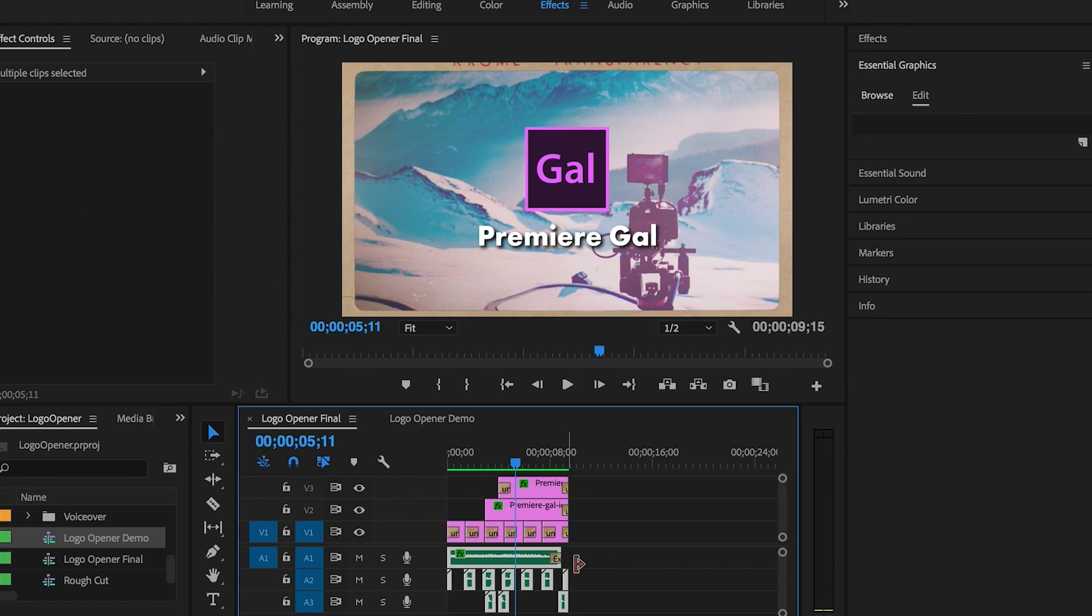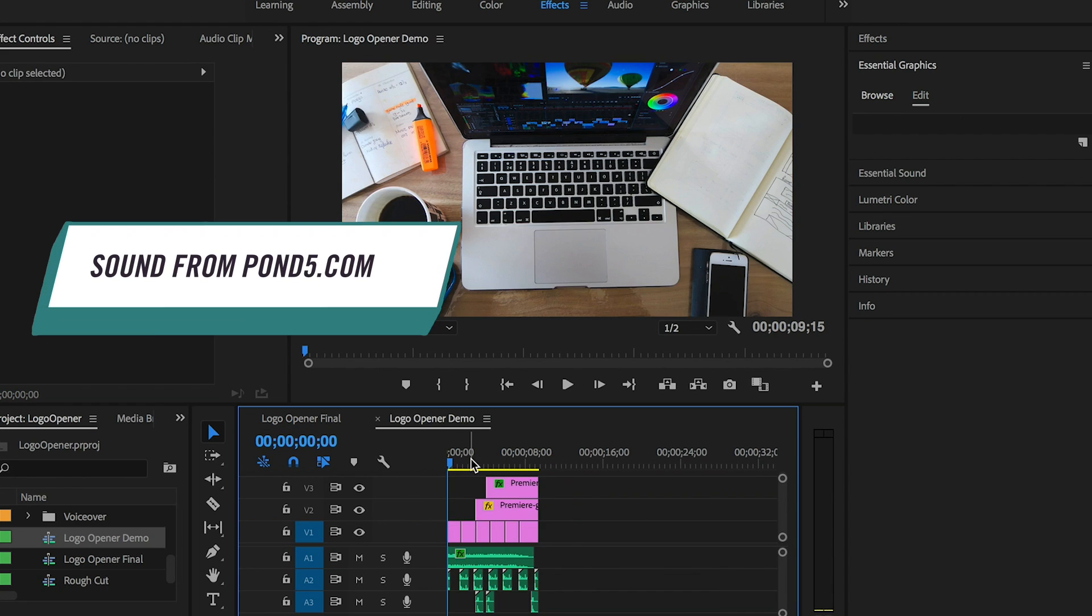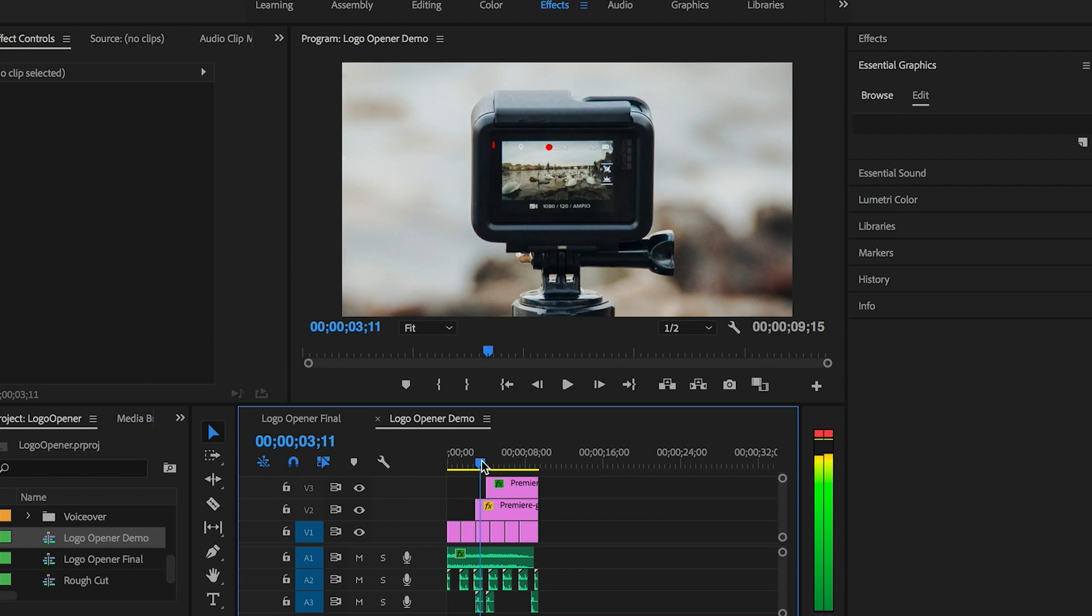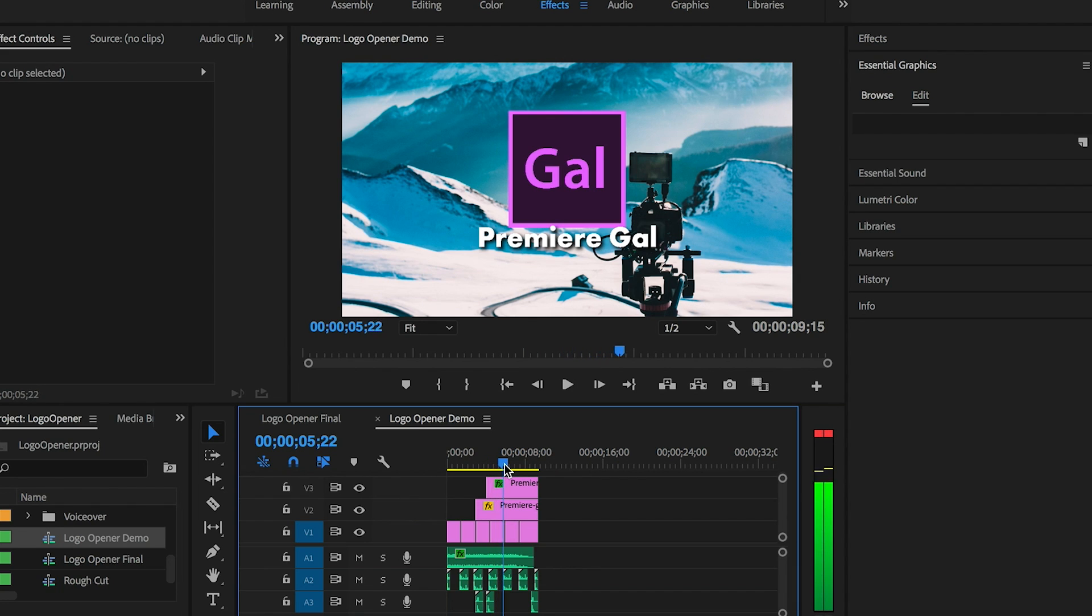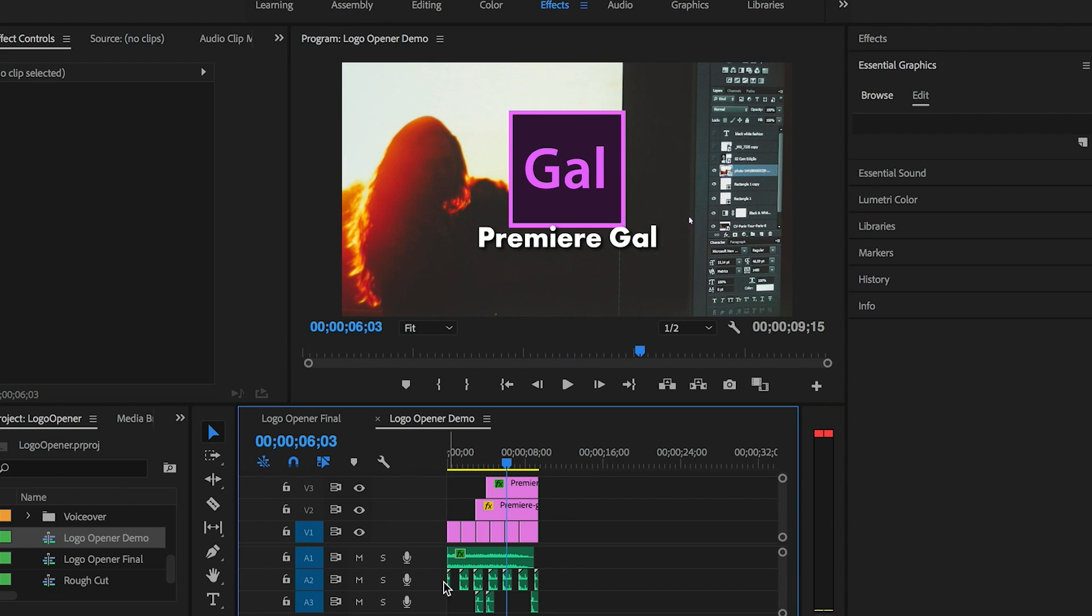The sound effects and the musical jingle that you hear are from the Pond5 library. So let's start from the beginning. Here I have a rough cut sequence. It contains the photos I use, my logo graphic on video layer 2, and the text Premiere Gal I created using the essential graphics panel on video layer 3.